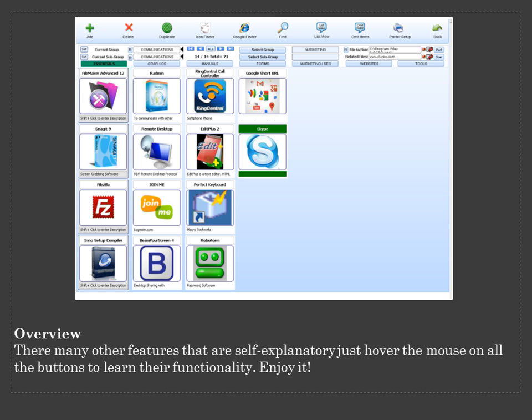There are many other features that are self-explanatory, just hover the mouse on all the buttons to learn their functionality, enjoy it!